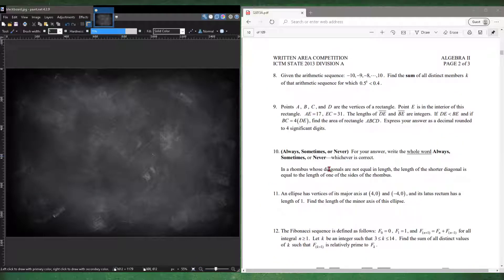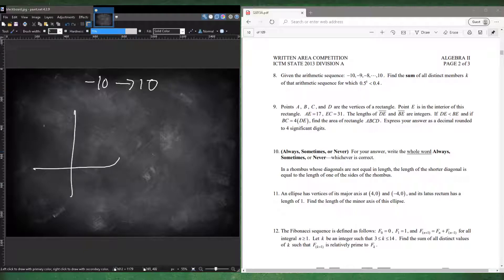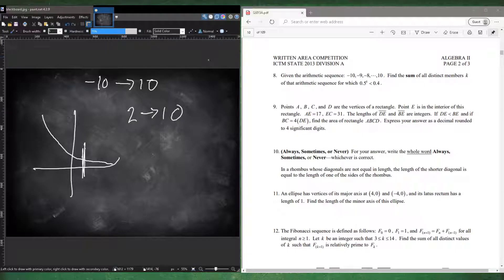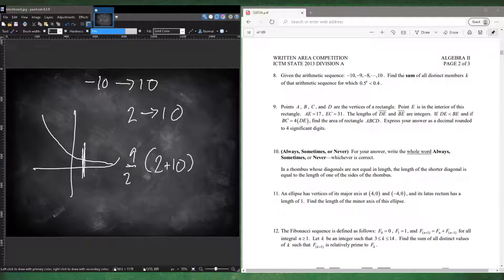Number eight: given the arithmetic sequence from negative 10 to 10, find the sum of all distinct values of k that satisfies 0.5 to the k being less than 1. The function 0.5 to the k: at k equals 0 that's 1, at k equals 1 that's 0.5, which is bigger than 0.4, and at k equals 2 that's 0.25, which is less than 0.4. So starting from k equals 2 to k equals 10, there are 9 terms. The sum is 2 plus 10 over 2 times 9, giving 6 times 9 equals 54.